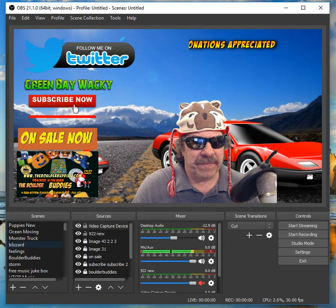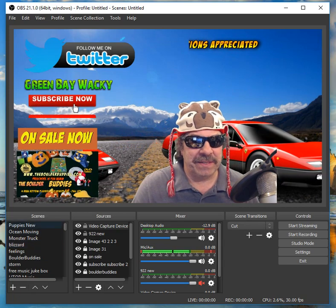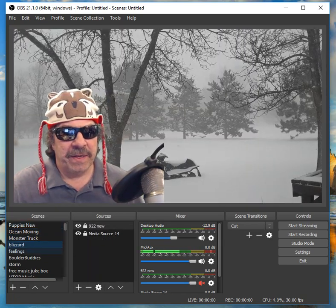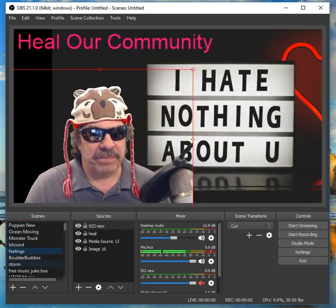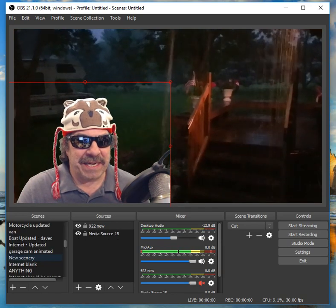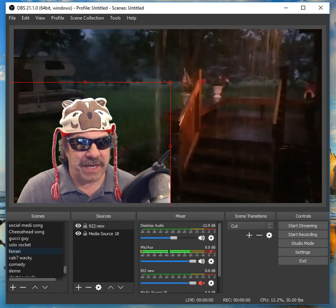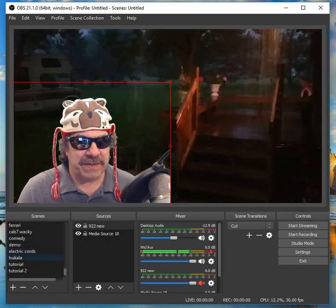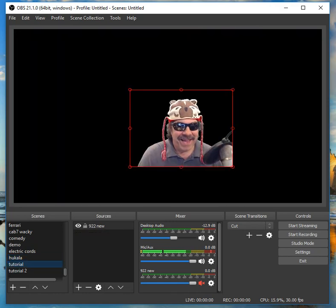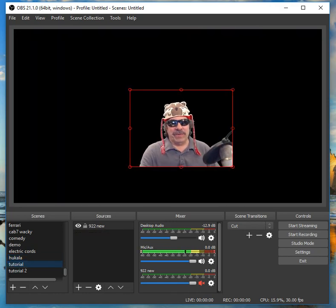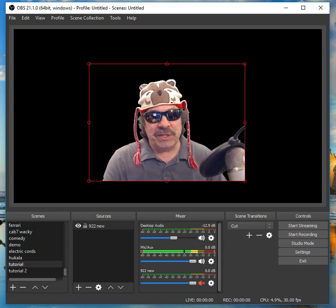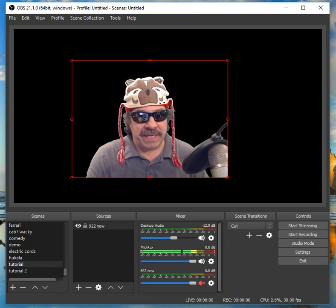I've got tons of scenes: puppies, oceans, monsters, blizzards, feelings, boulder buddies — it's like a storm. That's the idea — build yourself tons of scenes. Here's what we're going to do: we're going to build our scenes real quick. The main things you're going to want to know: the camera starts out up here. When you click on it, it's always about stretching the red lines. And right-clicking — the order is where you bring it forward or move it back.